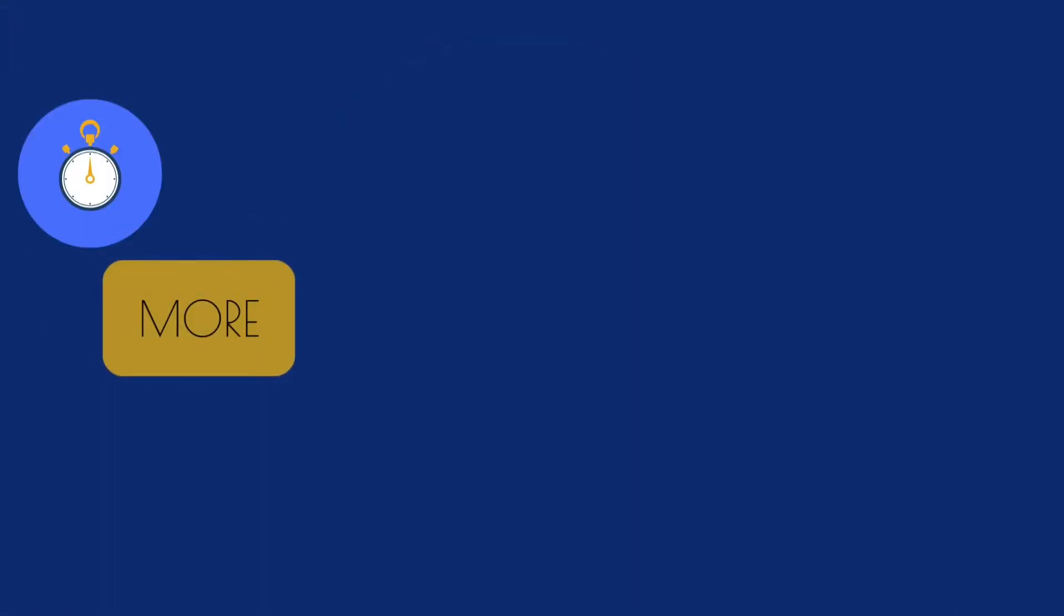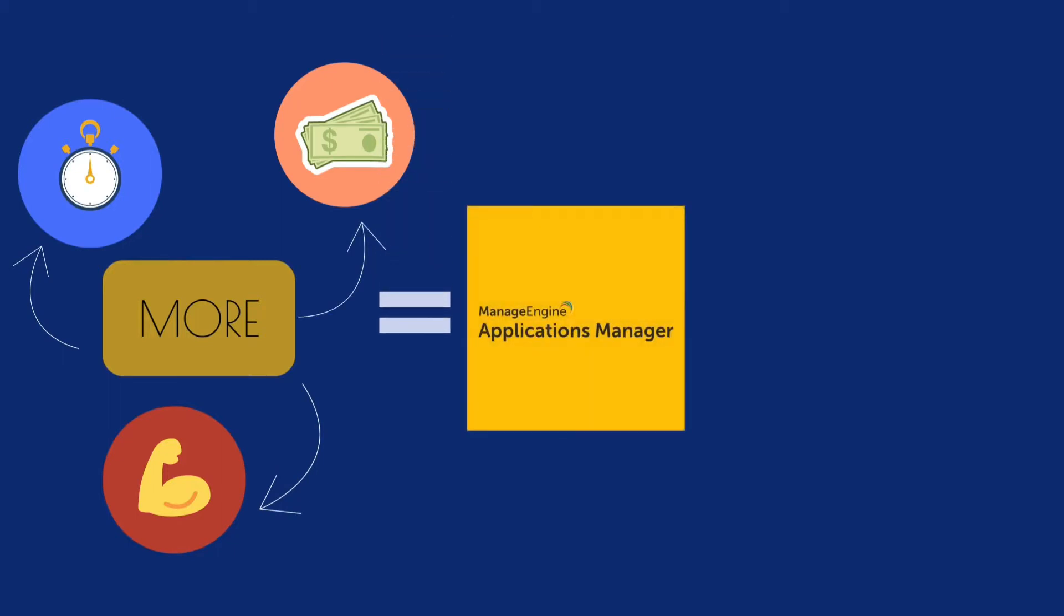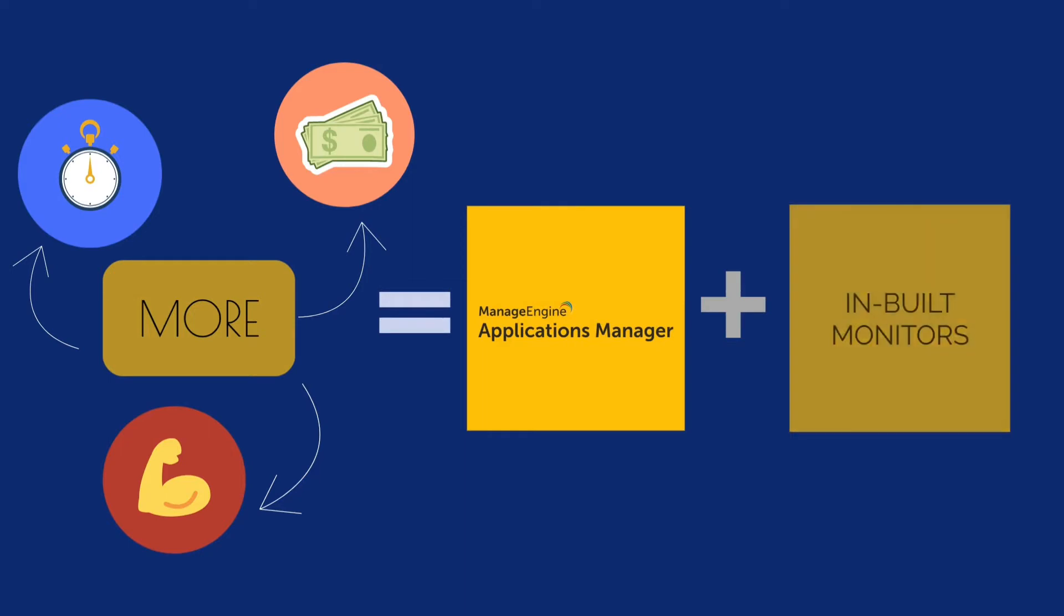You can save a lot of your time, effort, and money by setting up a multi-platform monitoring tool like ManageEngine Applications Manager in addition to the inherent monitors.